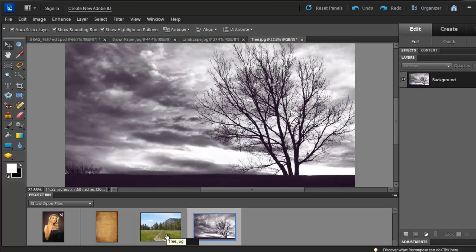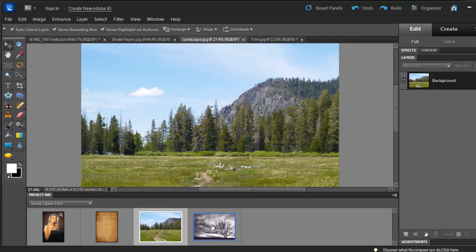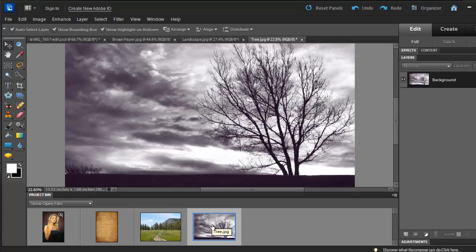These two pictures I obtained from morgfile.com. They offer free pictures. Check them out.